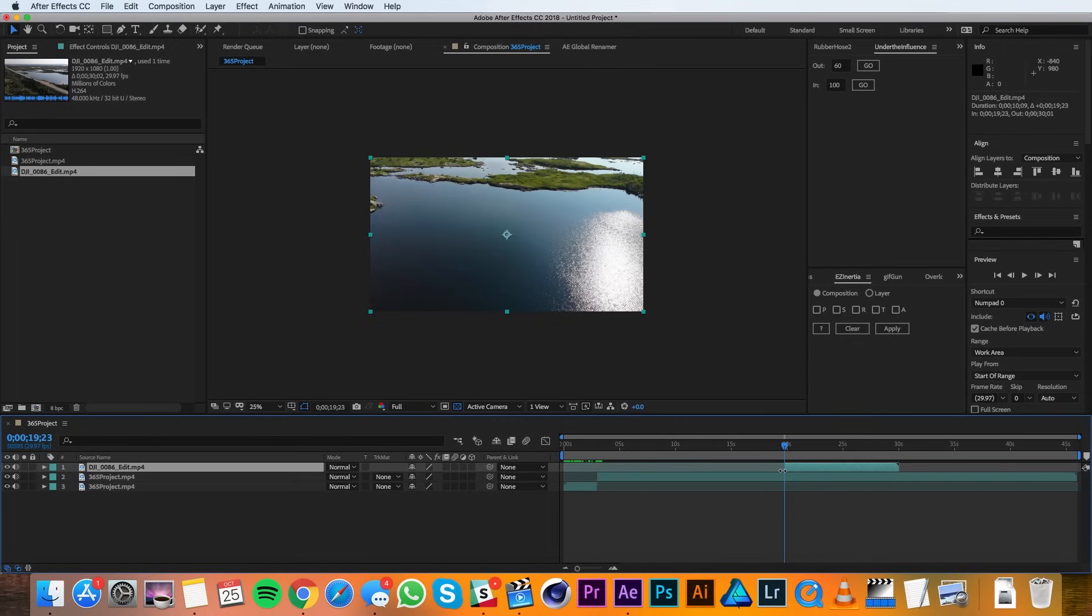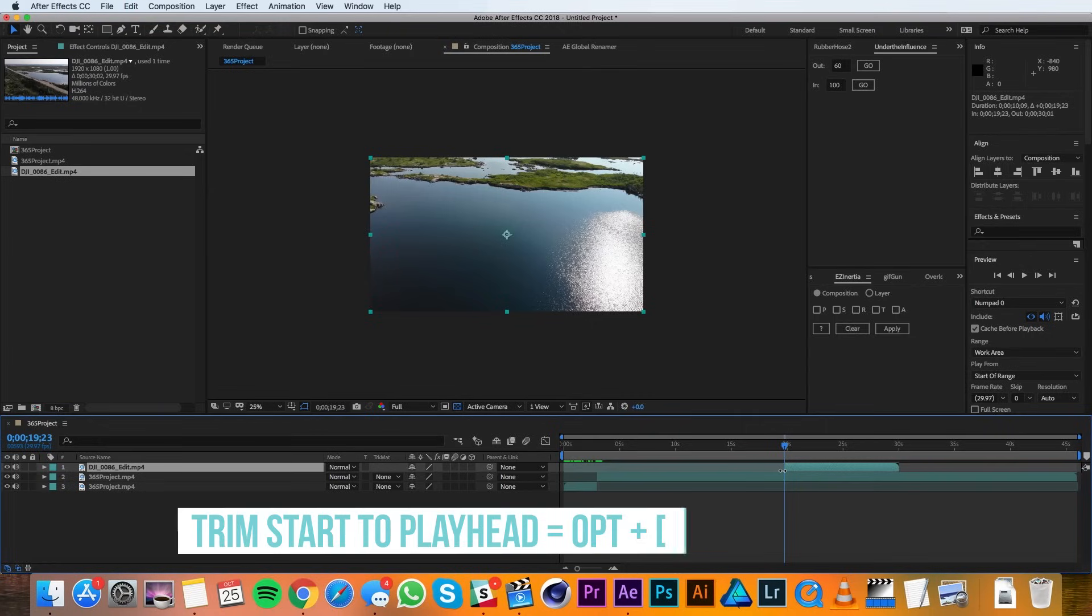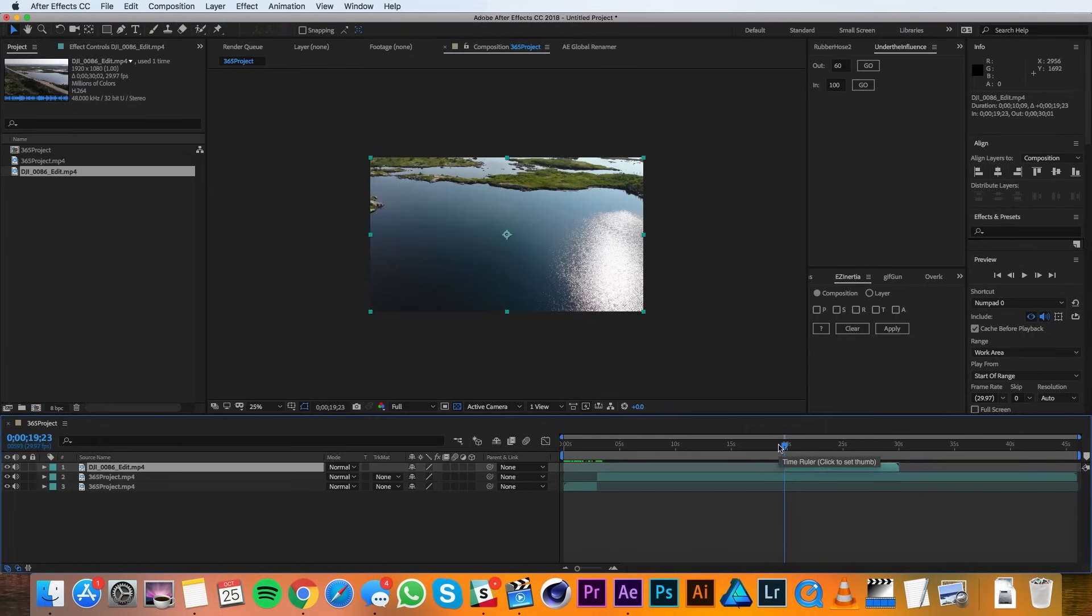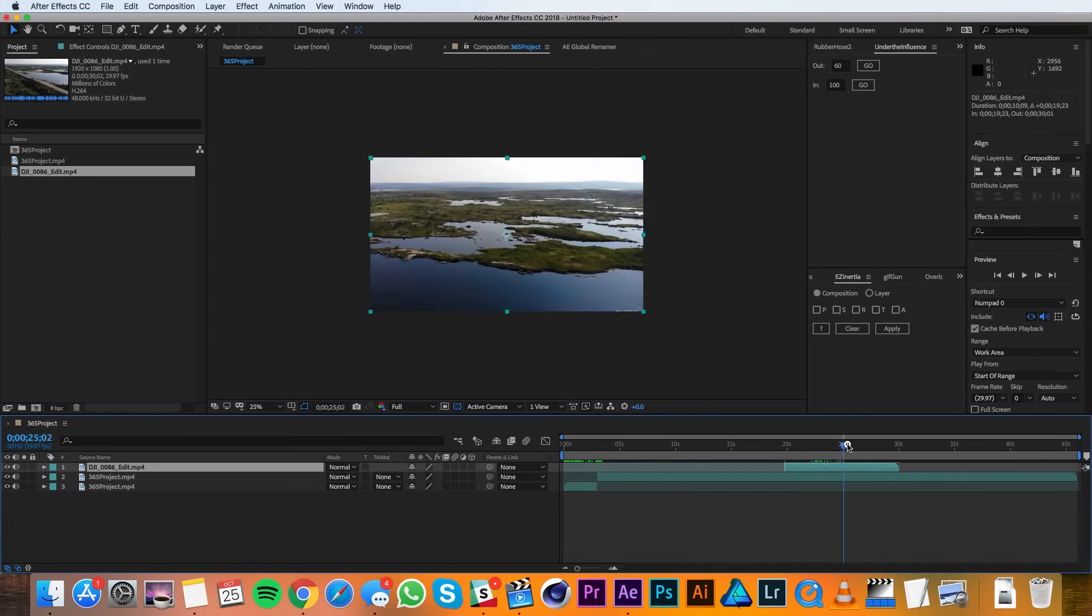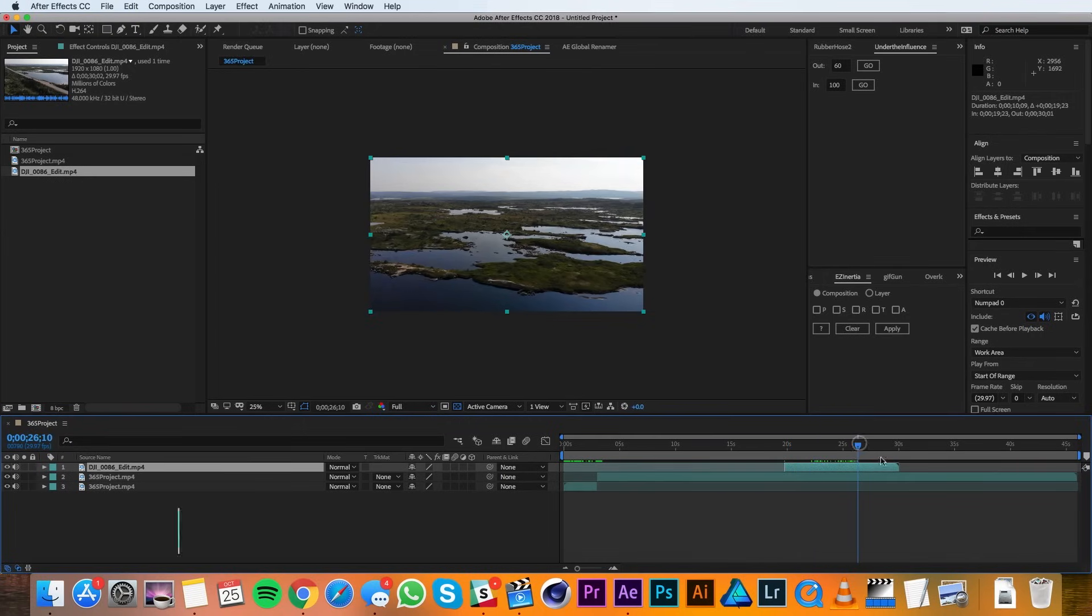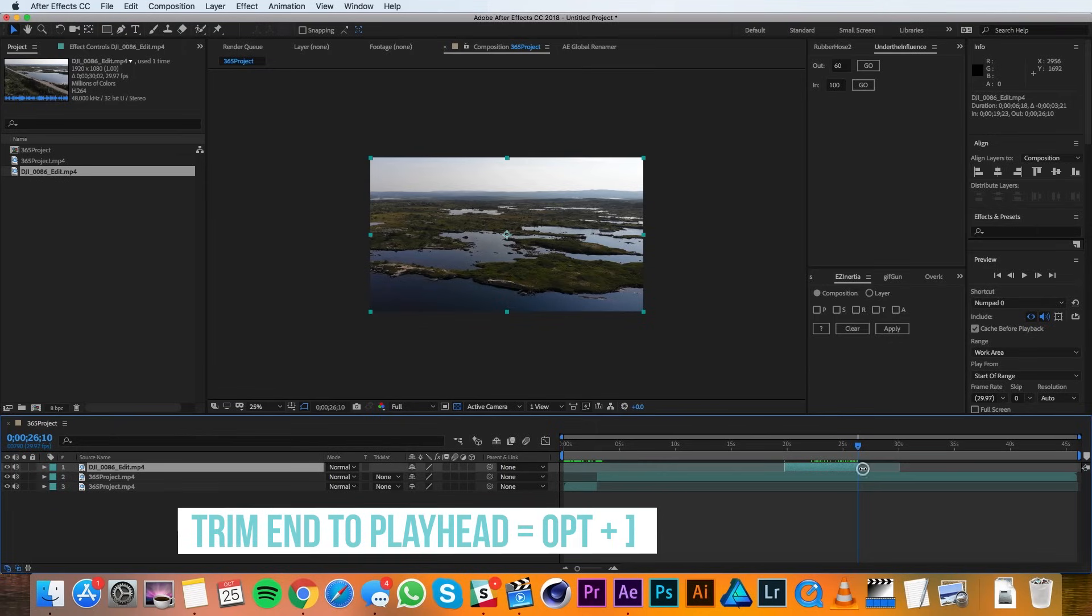You can also trim the start point of the layer to your playhead with Option Open Bracket on the keyboard. Then I'll repeat the process for where I want the clip to end. The shortcut for trimming the end of the layer to the playhead is Option Close Bracket.